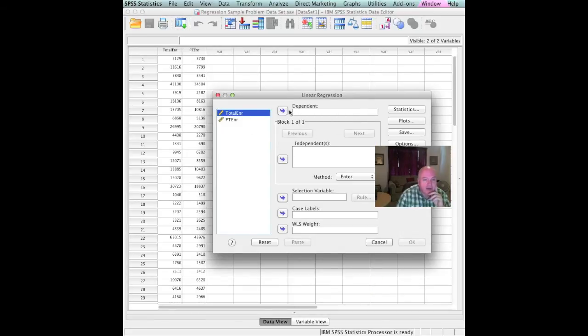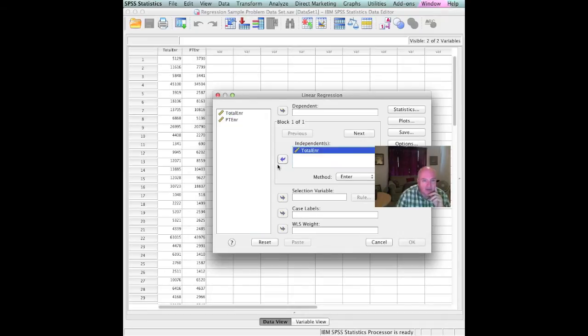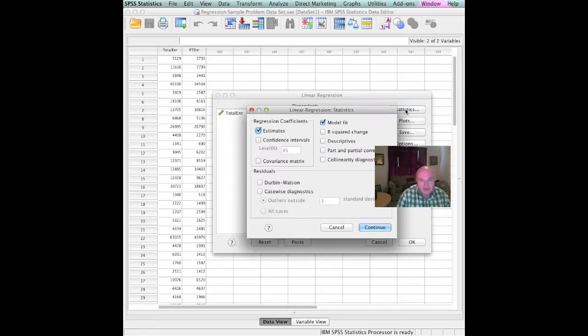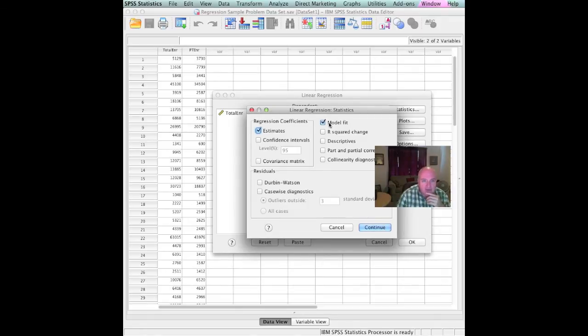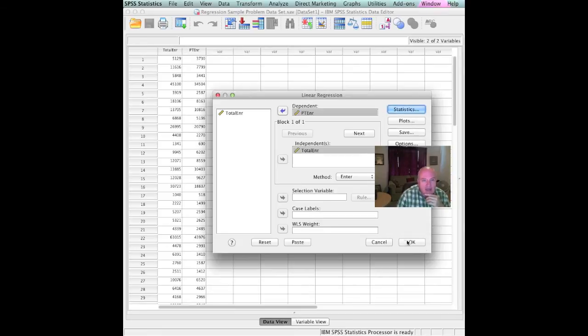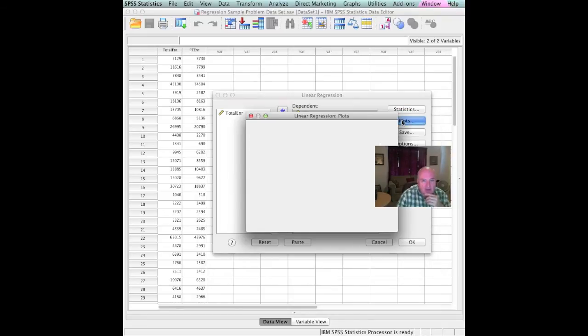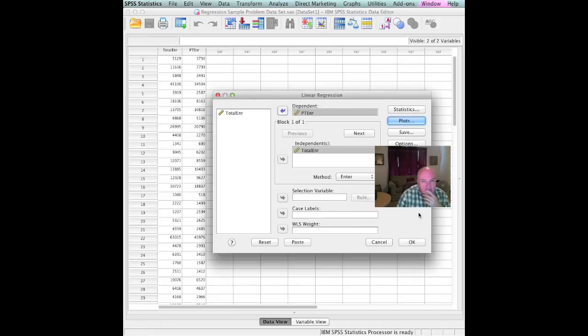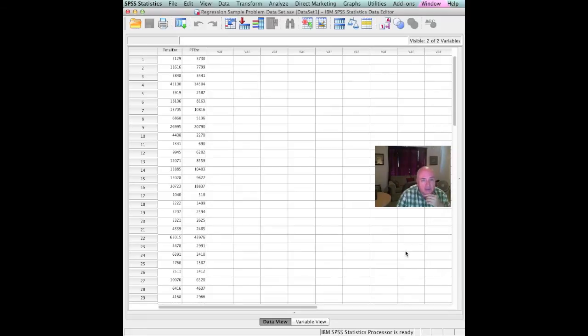Now, then, what, again, was our independent and our dependent variable? The total enrollment was our independent variable. We will put it here. The part-time enrollment was our dependent variable. Now, it asks for some statistics up here to see what we might want. Regression coefficients, estimates, the model fit, the R squared. We want our descriptives. And we might want the R squared, okay? So let's go on and see what this looks like. And we will tell it now that we've entered that. Let's see what plots we might want. I don't think we'll do any of those right now. But we can do plots of these two variables if we choose. Let's select OK.